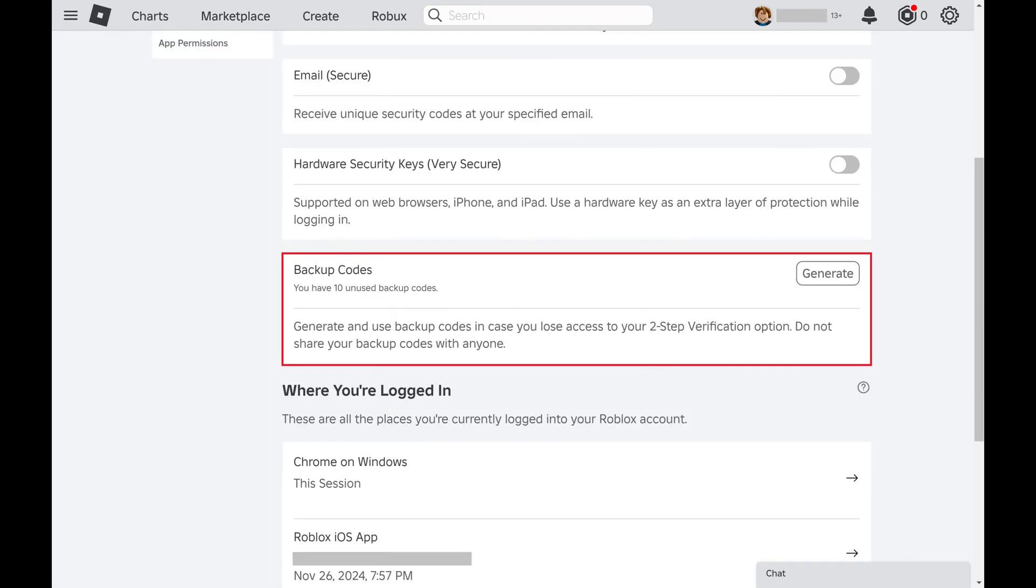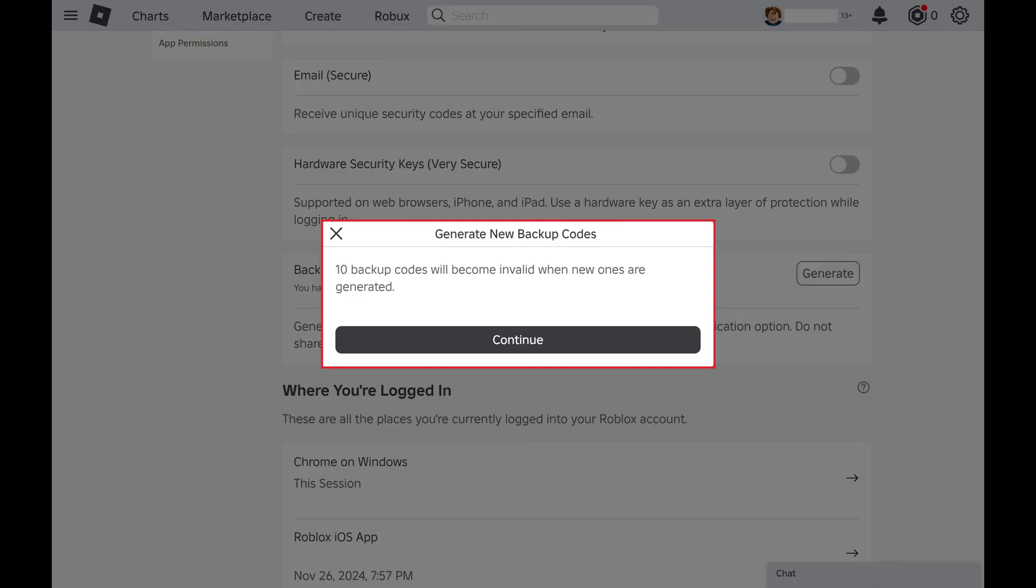Step 4. Scroll down to Backup Codes in this menu, and then click Generate next to Backup Codes. A window pops up letting you know that your current Roblox two-step verification backup codes will no longer be valid, and new codes will be generated.